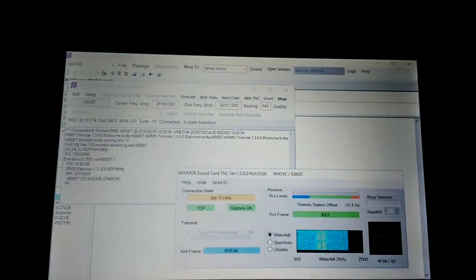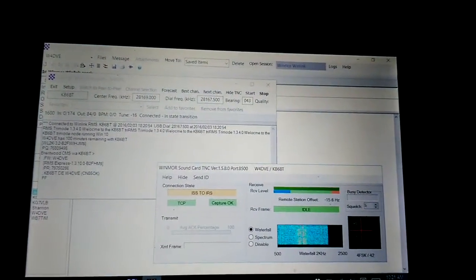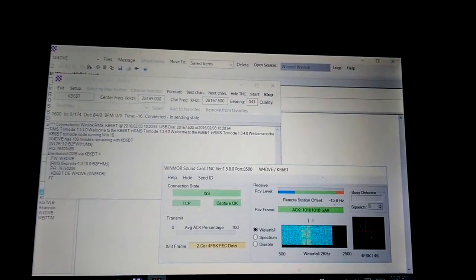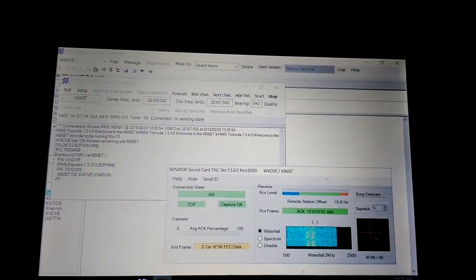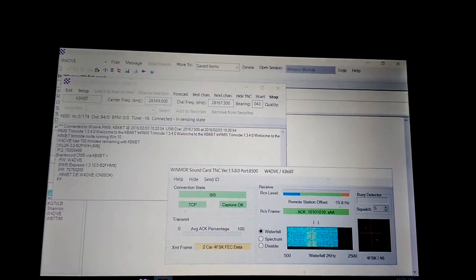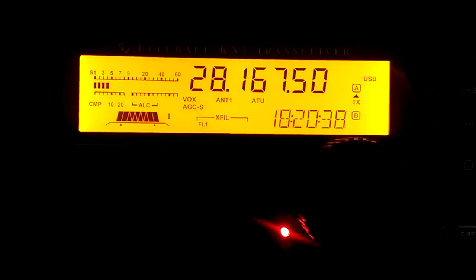And there it is, it looks like it's receiving the email that I sent myself. We look over here at the KX3, see the red light come on, it's transmitting.